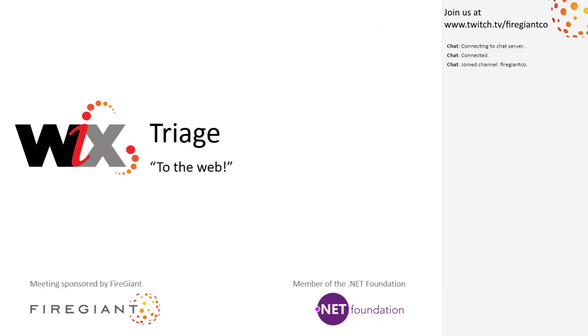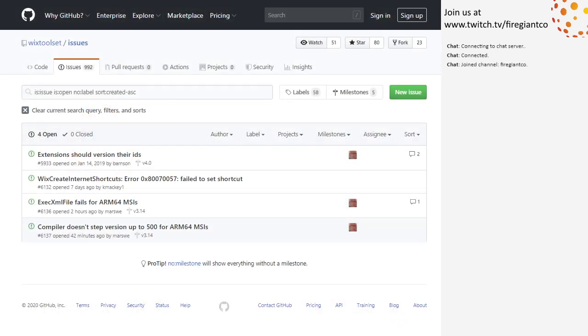Bob, you ready for triage? Let's do it. All right. As always, we're skipping the first one because we're going to talk about it in the next slide.